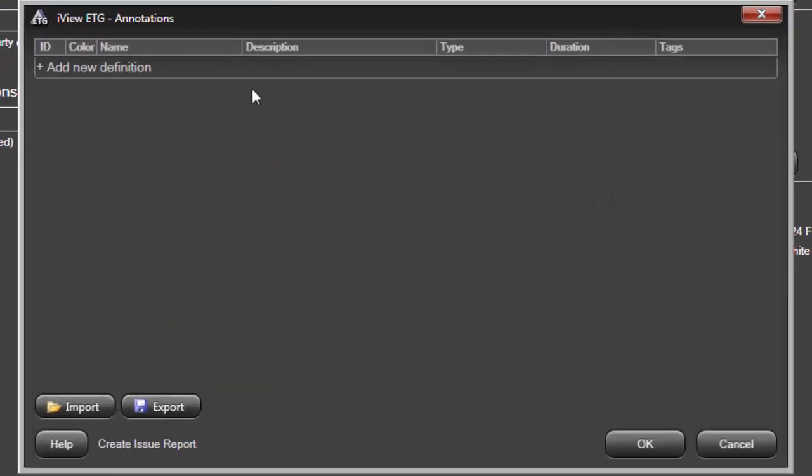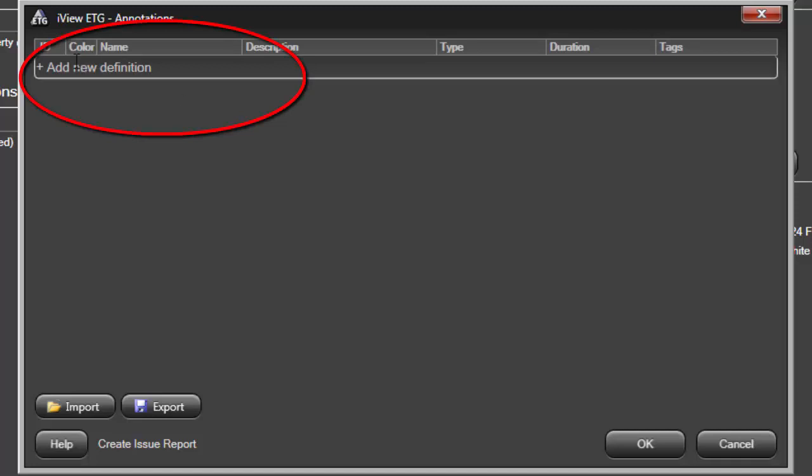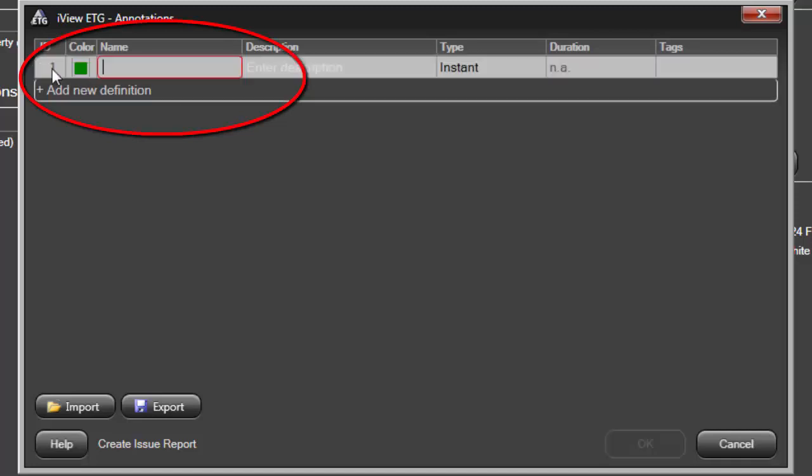Use the Annotation dialog to create anticipated annotations that you can trigger during the experiment as needed. I'll click into the Add New Definition area to begin.